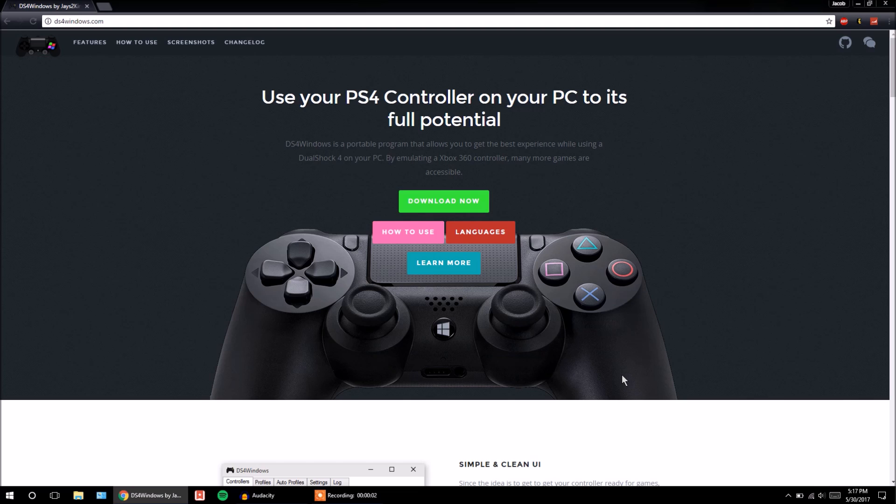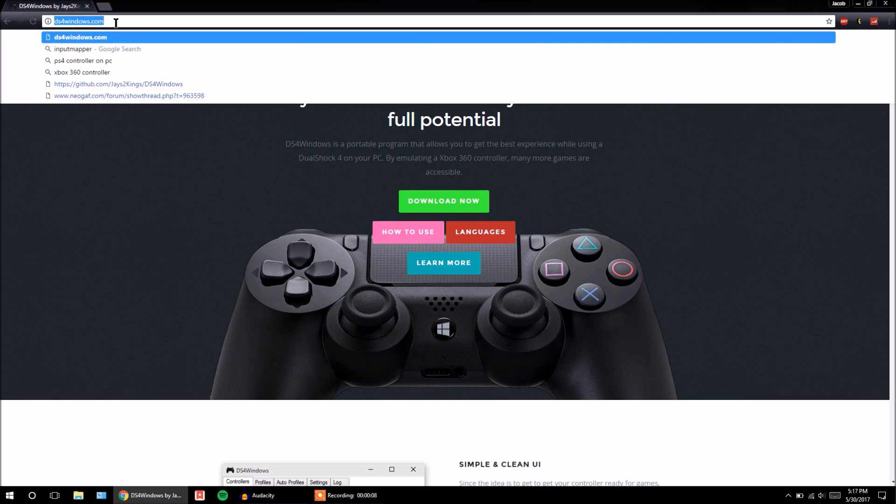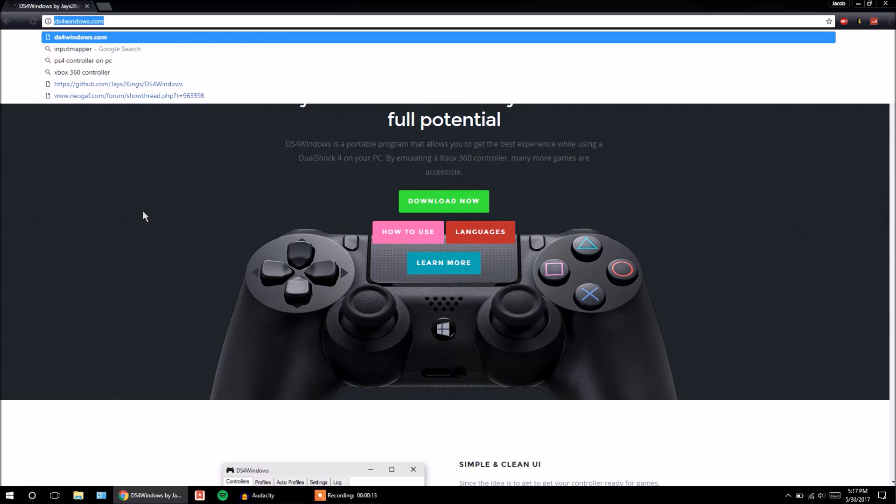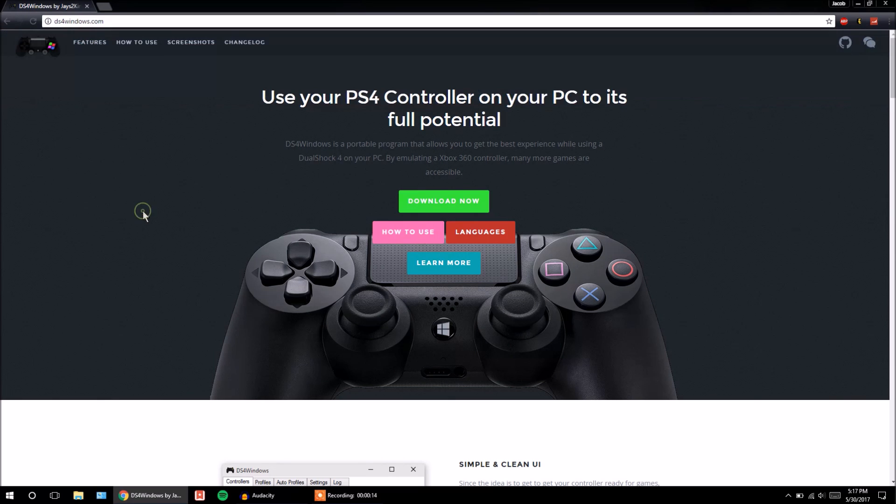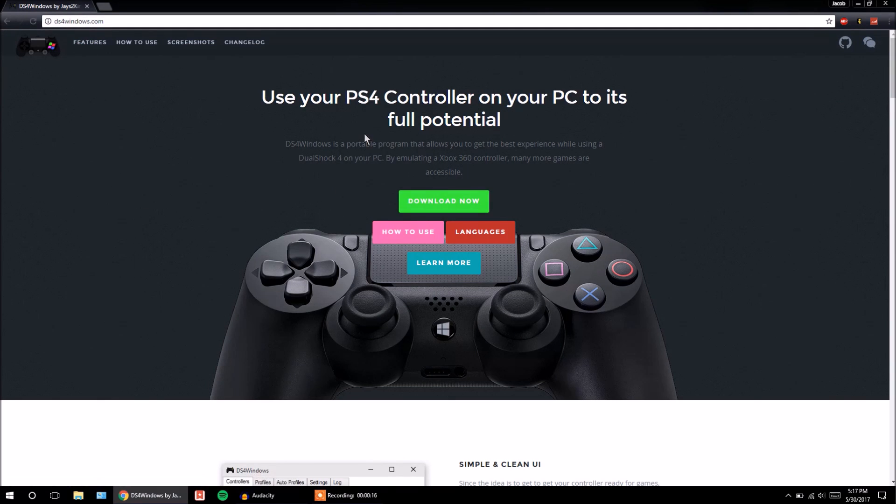Alright, so first you're going to come over to your PC, as you can see here, and you're going to go to this website. As you can see, it's called ds4windows.com. I'll put a link in the description. So it's going to come to this page, and you're just going to click Download Now.